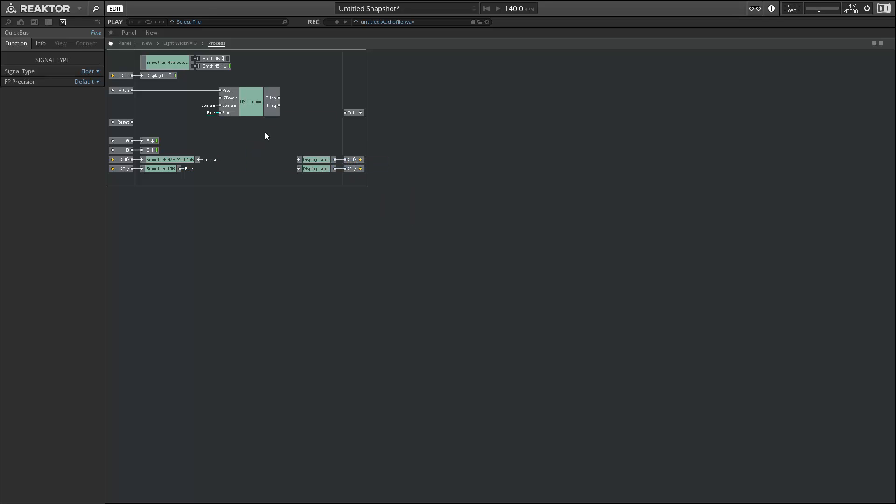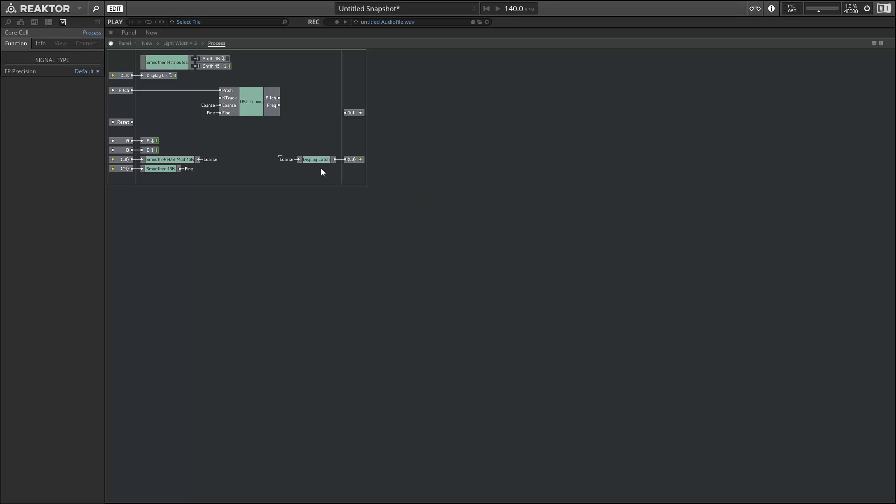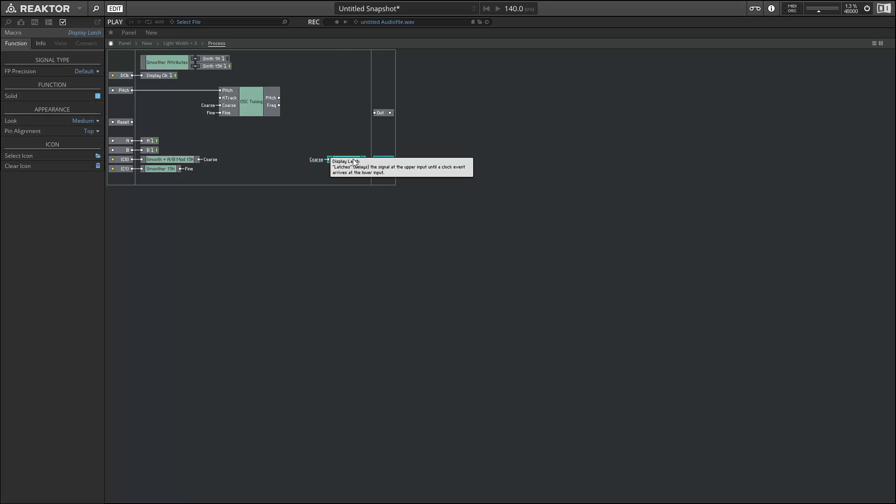Next up, let's create our modulation returns. We don't need that for the fine tune knob, since there's no modulation with that knob. And for the coarse tuning knob, we can just connect to the coarse quick bus that we created already.